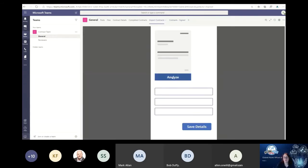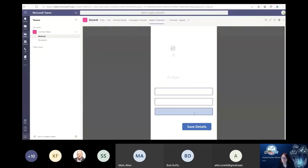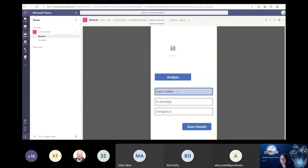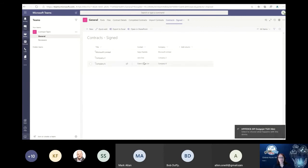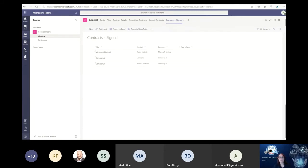Ideally you would navigate to a second screen that confirms things have happened. Analyzing another one, changing the data slightly - let's have Claire Collier Jr. - and saving that detail. From an end-user point of view, just sitting within Teams, there's no knowledge of the technology going on in the background. They scan the document in and it appears in the list. It keeps things really simple.